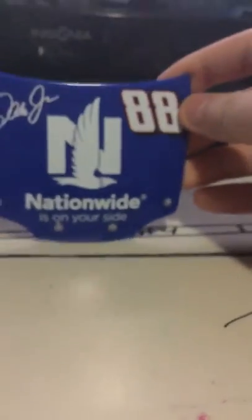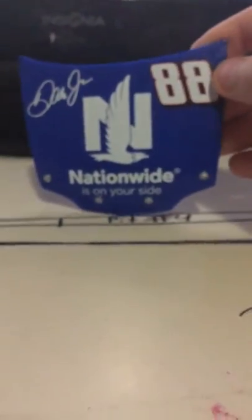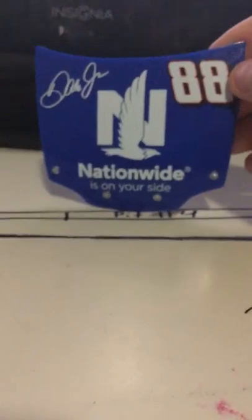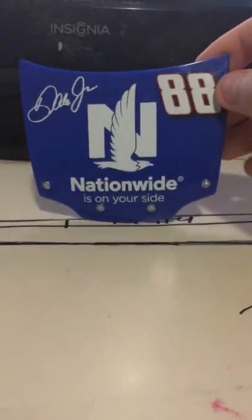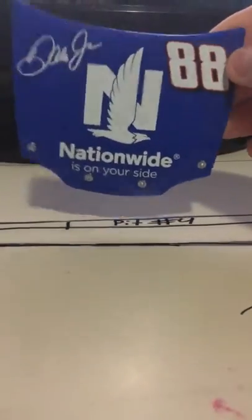I have Clint Boyer's Carolina Ford dealers hood. I'm watching Facebook right now. Carolina Ford dealers hood, NASCAR Authentics. Next I got Dale Jr.'s Nationwide is on your side car hood, NASCAR Authentics.